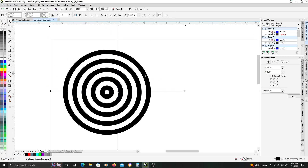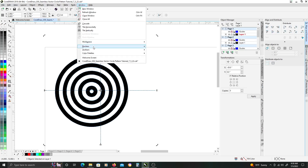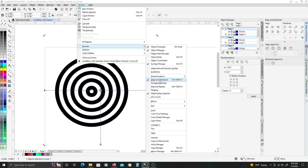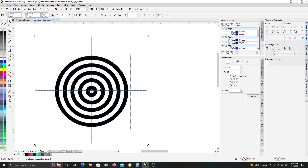We will select both of those, and then select the circle object. Using the align and distribute docker — if you don't have that on the right side, go up to Window, Dockers to find it — with those elements selected, we are going to align the horizontal centers and the vertical centers so that our crosshair is directly centered on our circles.